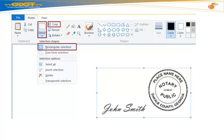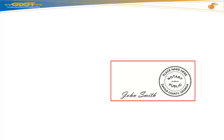To resize this image, go to your top menu bar and hit Select. Scroll down and select Rectangular Section. Click and drag your cursor over your signature and seal. Then go back to your menu bar and select Crop. You have now resized your signature and seal file.